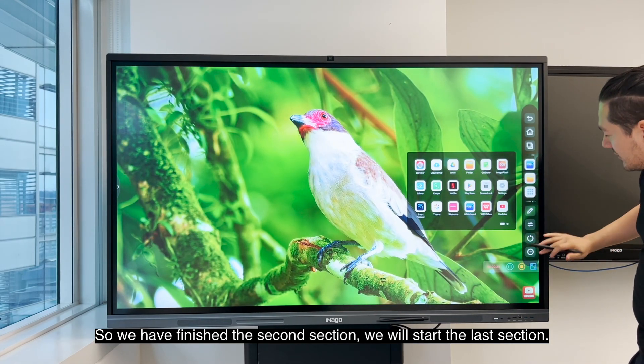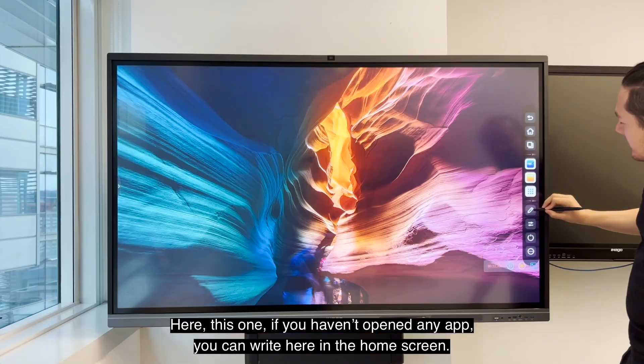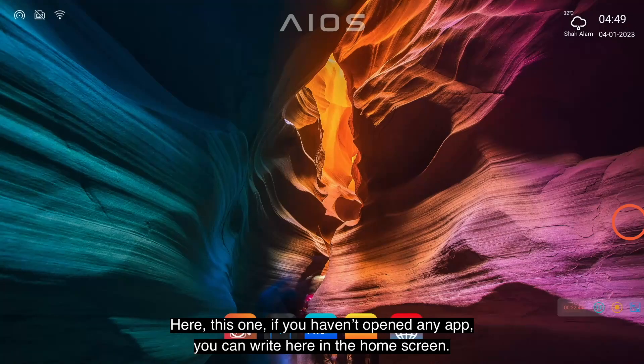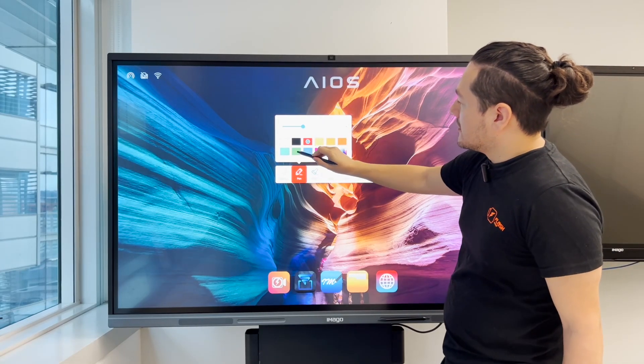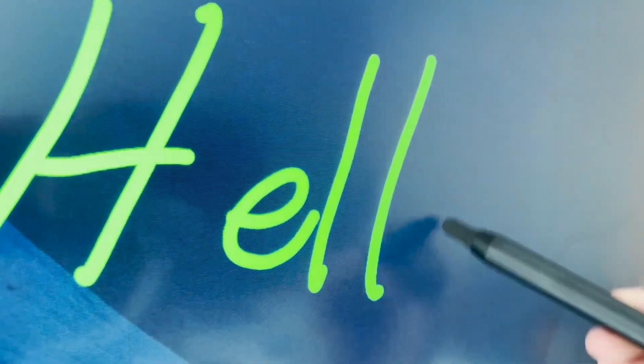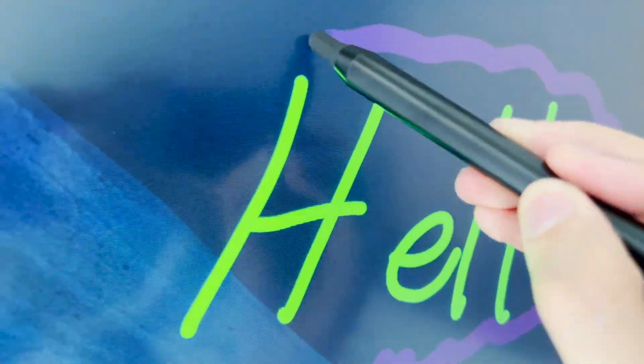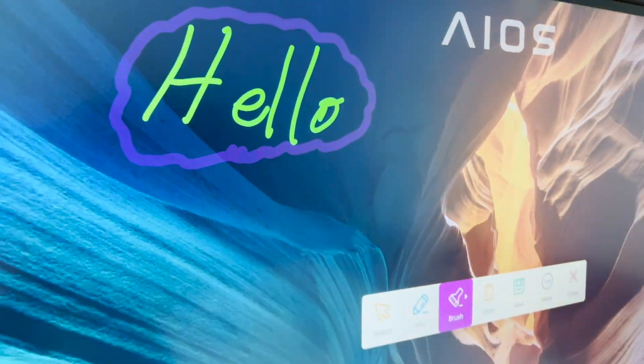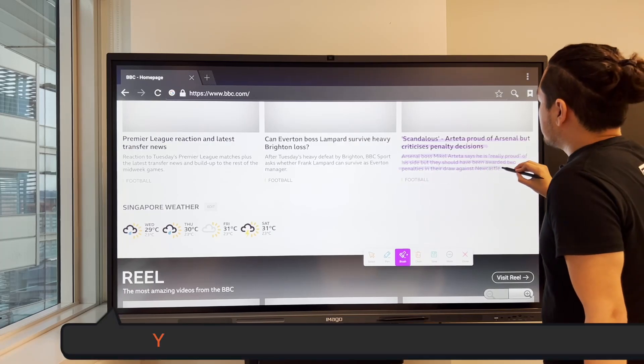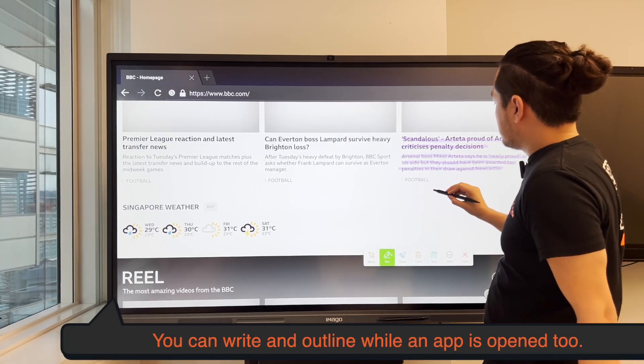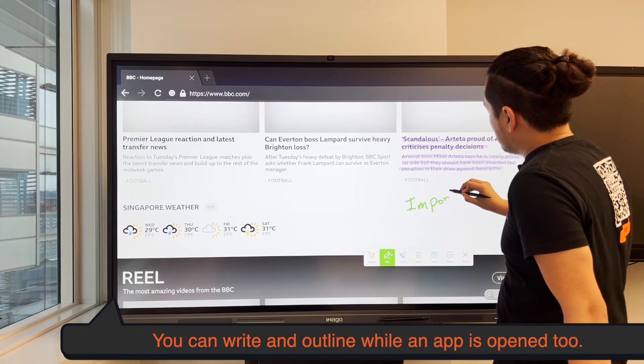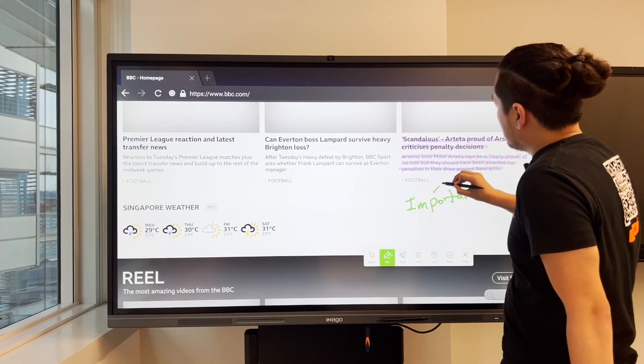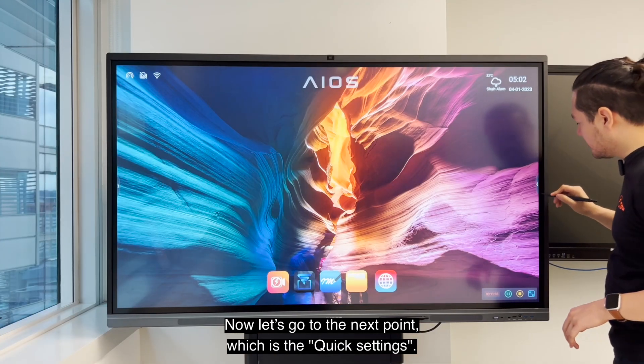We will start the last section. Here, if you haven't opened any app, you can write here on the home screen.